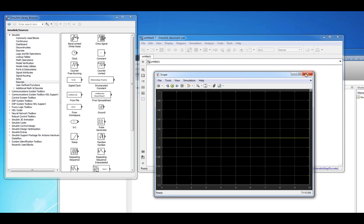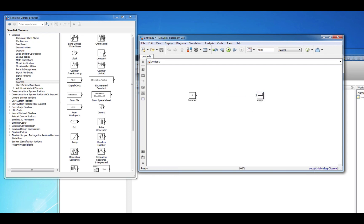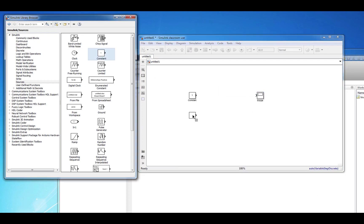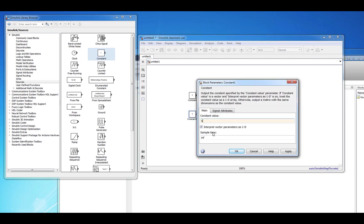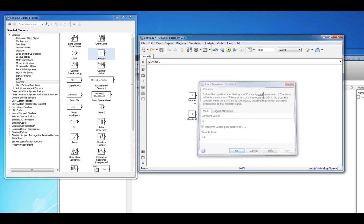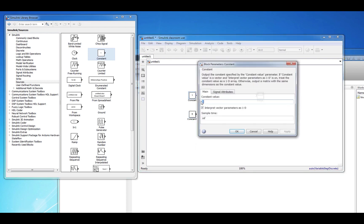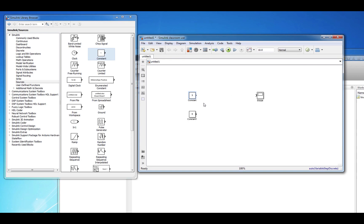Between the sources and sinks, you can incorporate any number of mathematical operations. For example, let's bring in another constant source block and adjust the values of the blocks.